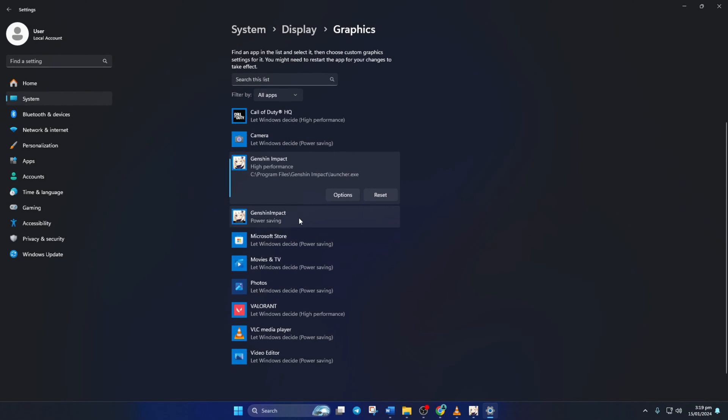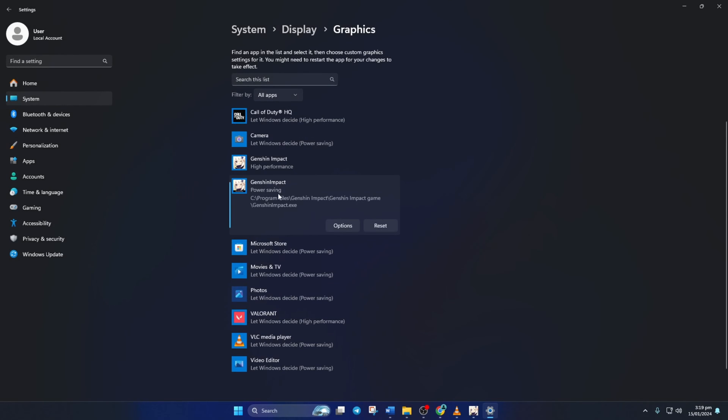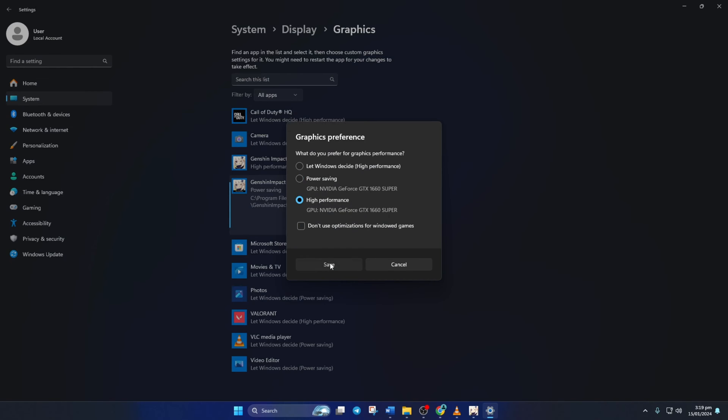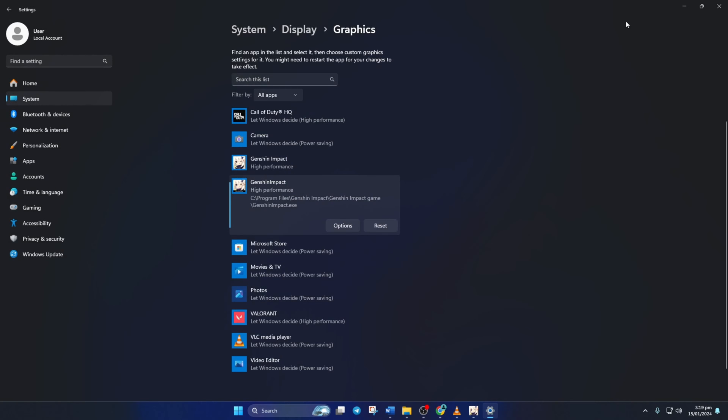Next up, hit that Genshin Impact no space between the words, and set it to high performance mode too. This should decrease the CPU usage.